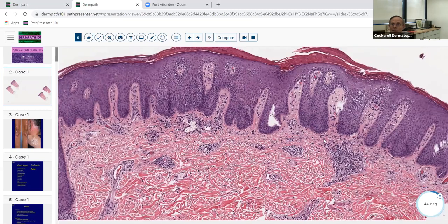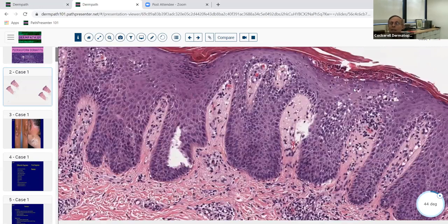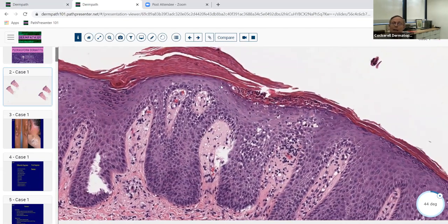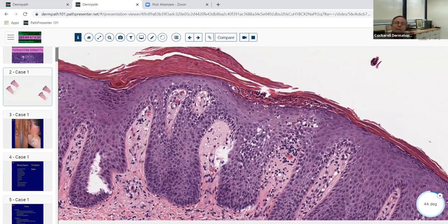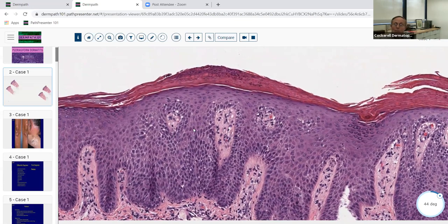This first case demonstrates regular psoriasiform hyperplasia over a broad front, pretty prototypical of psoriasis. Psoriasis tends to give you these elongated epidermal rete ridges that tend to be the same length, with thin suprapapillary plates. In fully developed lesions you get mounds of parakeratosis with neutrophils - sometimes little intracorneal neutrophils like here, which would be a Munro microabscess - and a larger spongiform pustule of Kogoj.